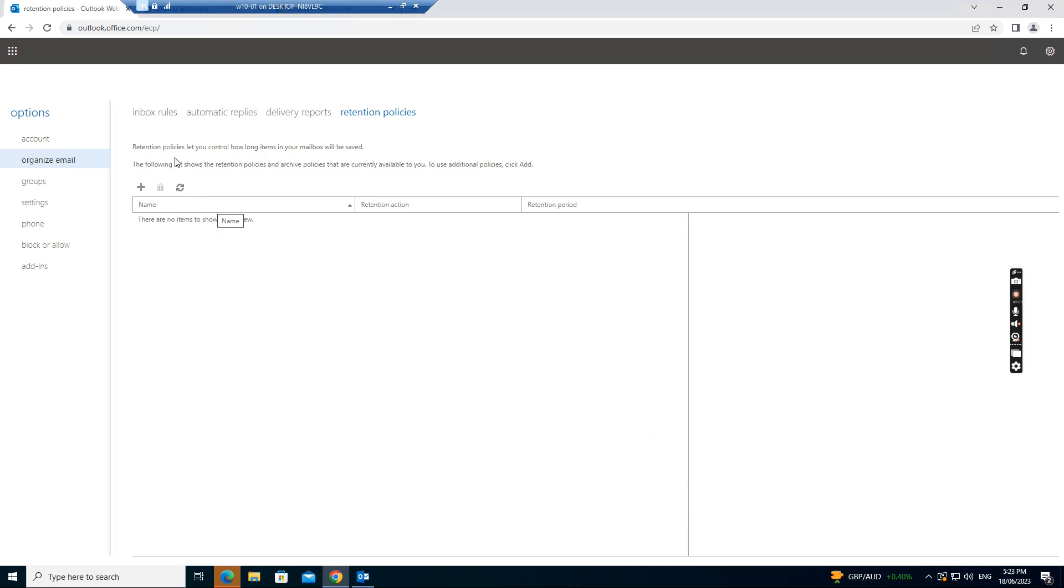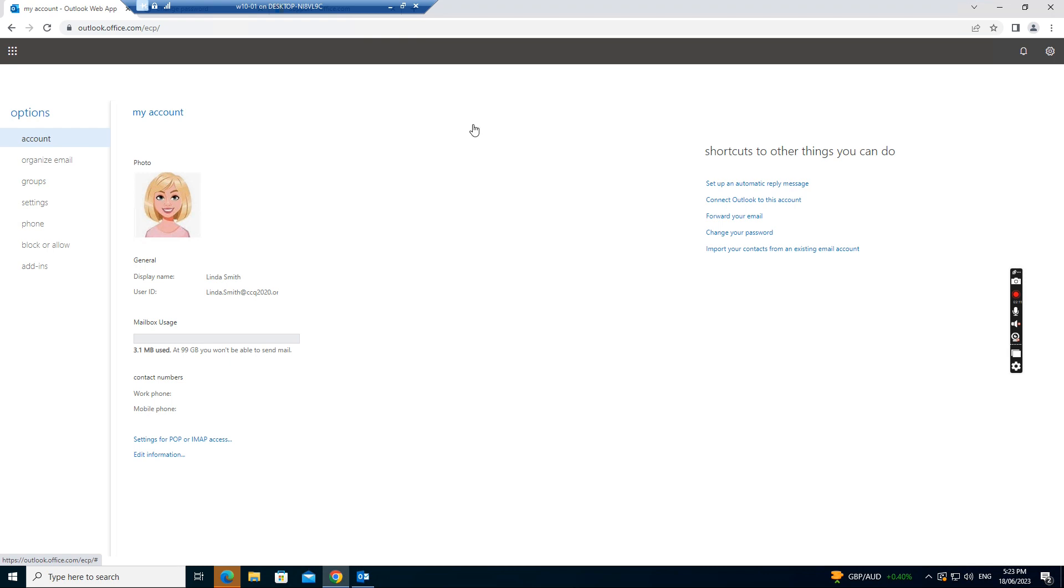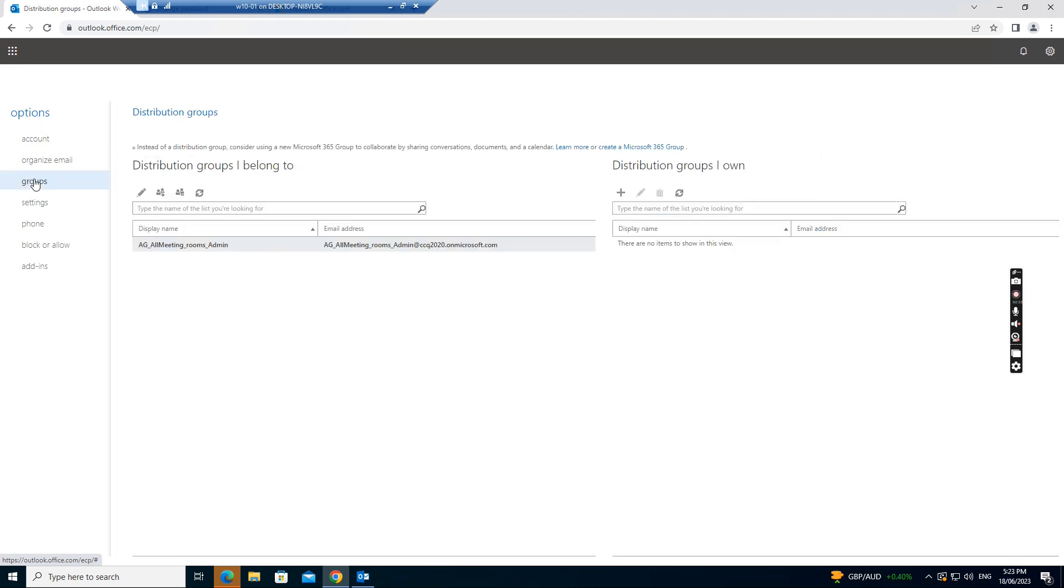And also you can, if you click account again, you can change the password. You can change your specific password. Just click change password. And also you can just go to the groups.